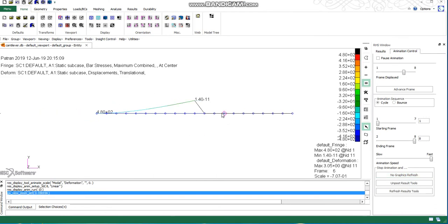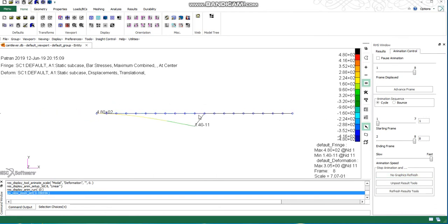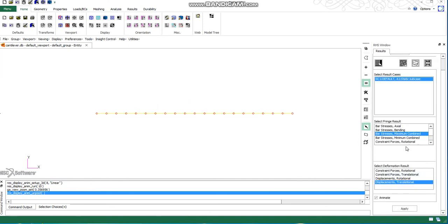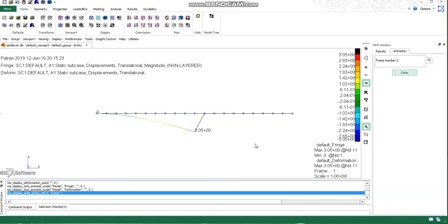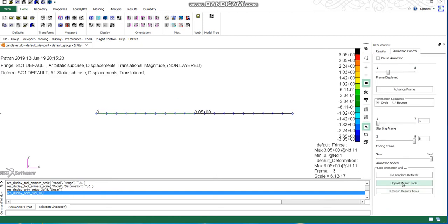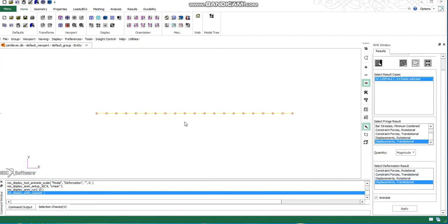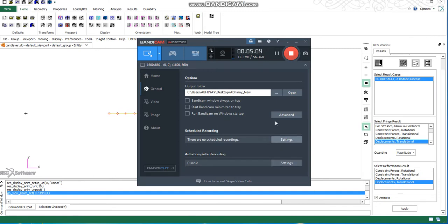Some problem is here. It should not happen like this because we have applied load here. Something is wrong. This is the way we can calculate it. Similarly we can calculate the deformations, but I need to check why it is happening like that.